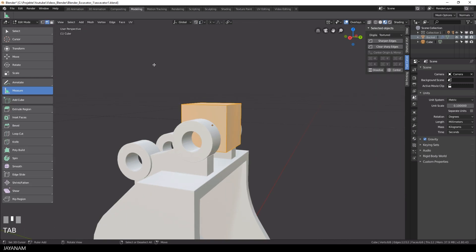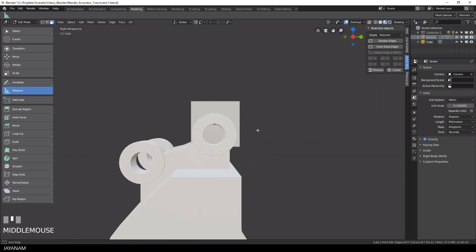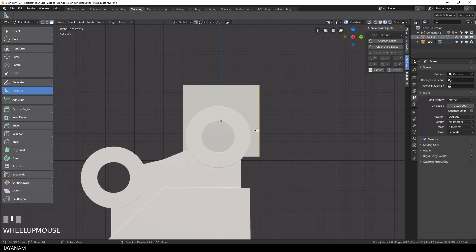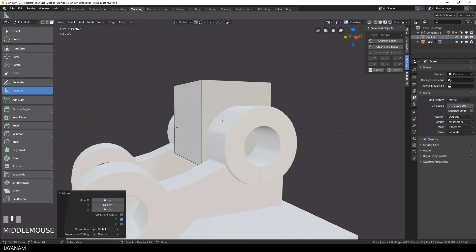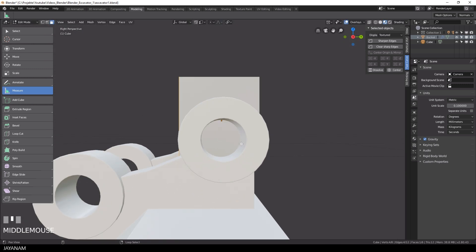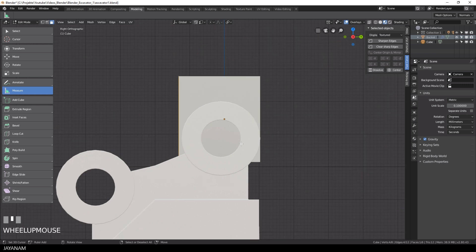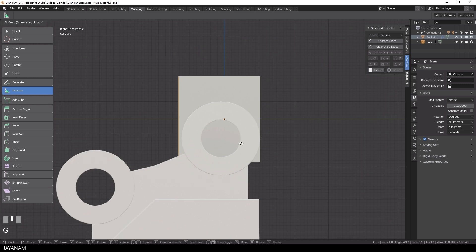Then I go to face selection, select this face. Then I press G and Y to move it along the Y axis and I hold the CTRL key pressed to enable snapping. And the same I do for this face.